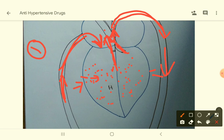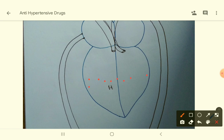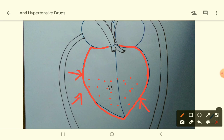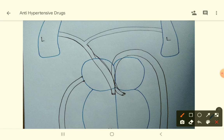Number two: if cardiac contractility is more — even if end-diastolic volume is normal — the heart muscle will contract more strongly, ejecting blood through the arteries very forcefully, and blood pressure will increase. Number three: total peripheral resistance, meaning resistance in the arterioles. If these arteries are very narrow, pressure will be high; if dilated, pressure will be low.